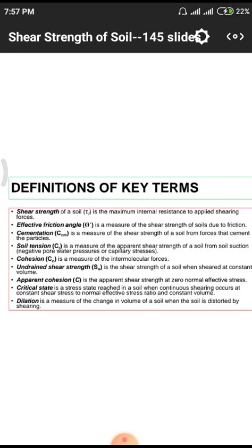Next is soil tension. Tension means force application away from the center. Here we face some quantity of sagging force — sagging means tension, and hogging means compression. Soil tension is a measure of shear strength of soil arising from soil suction.